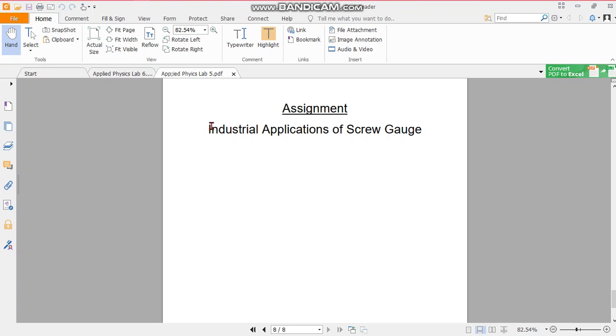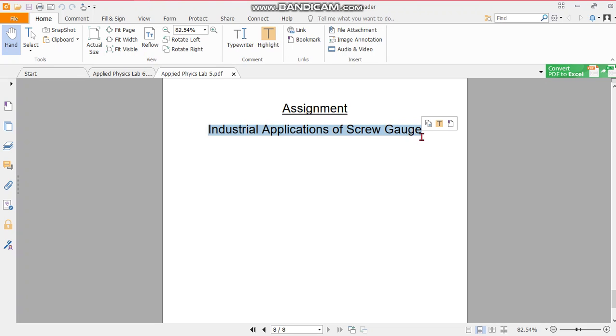This question can come in your lab exam: write down the industrial applications of screw gauge. If the question is of two marks, then you only give the names of the applications where the screw gauge is used. If the question is of five marks, then you have to give maybe two or three lines for each application. So you have to do this by yourself and keep it to you. When I will ask you, then you can submit to me.